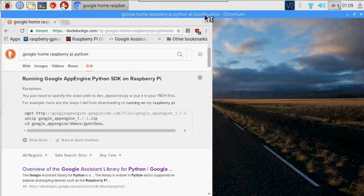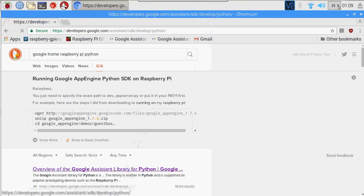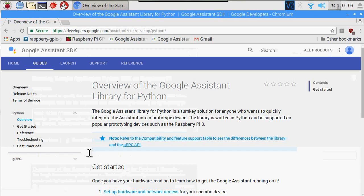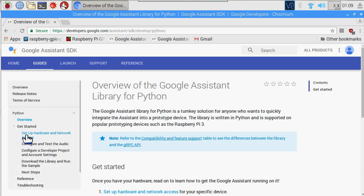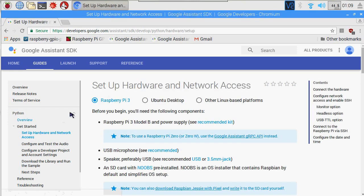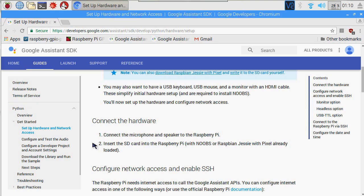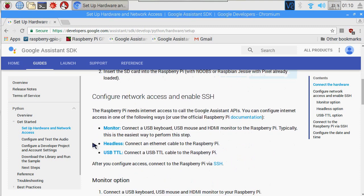Let's go ahead and go to the Google Assistant website and go to the Get Started tab. Let's go ahead and set up our hardware: a Raspberry Pi 3 Model B, a USB microphone, a speaker, and an SD card already preloaded with Raspberry Pi — NOOBS or Raspbian. You have a couple of choices: either using a monitor or just doing it remotely.